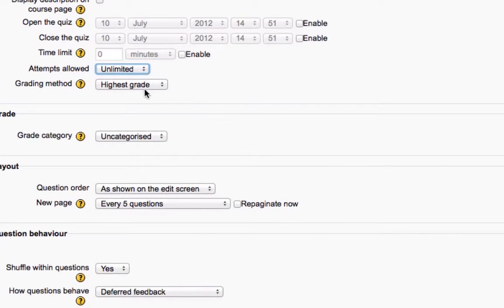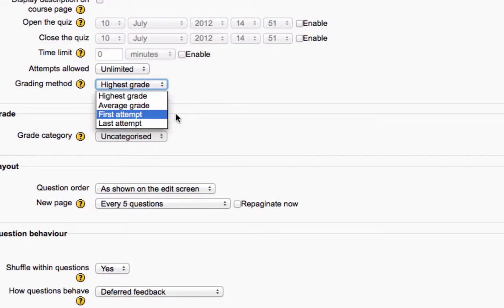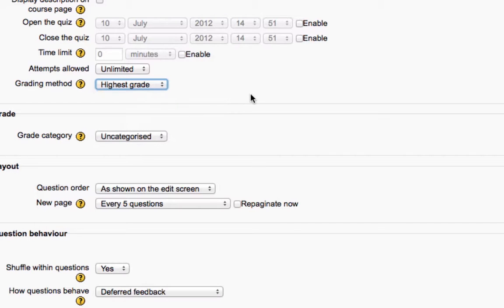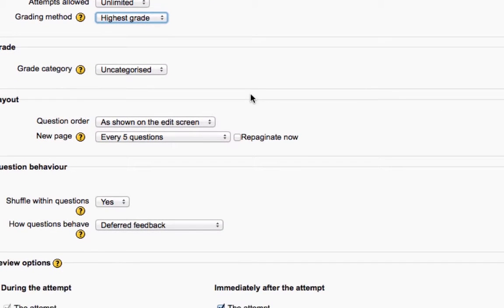So if they are allowed to take it more than one time, how do you want them to be graded? Should it be the average, their best grade, what they got in the first attempt or the last attempt? That's your option.